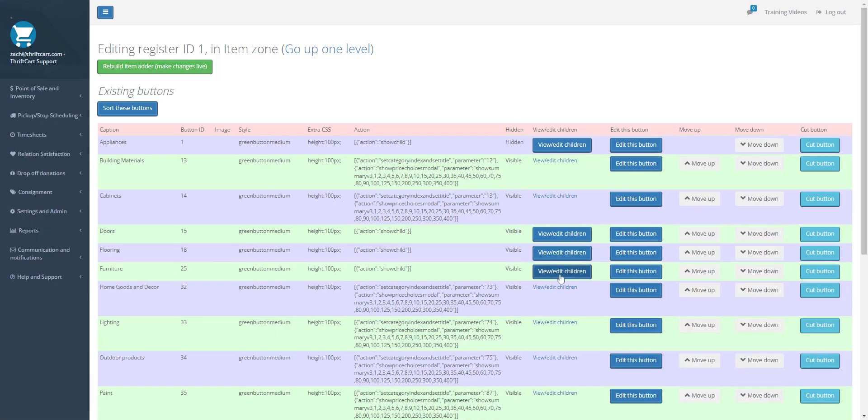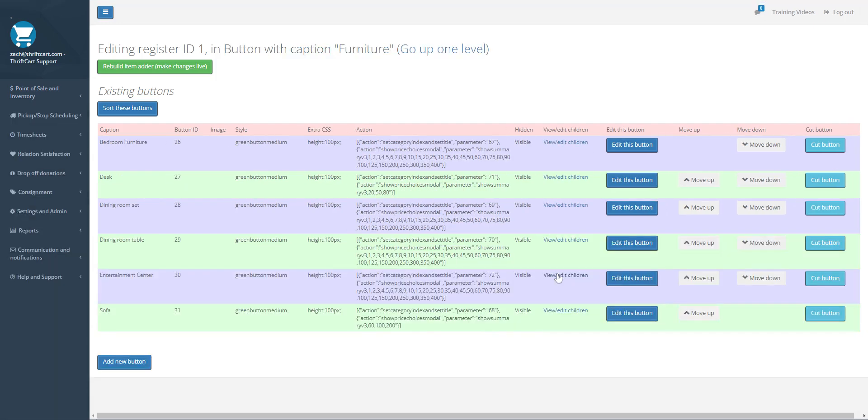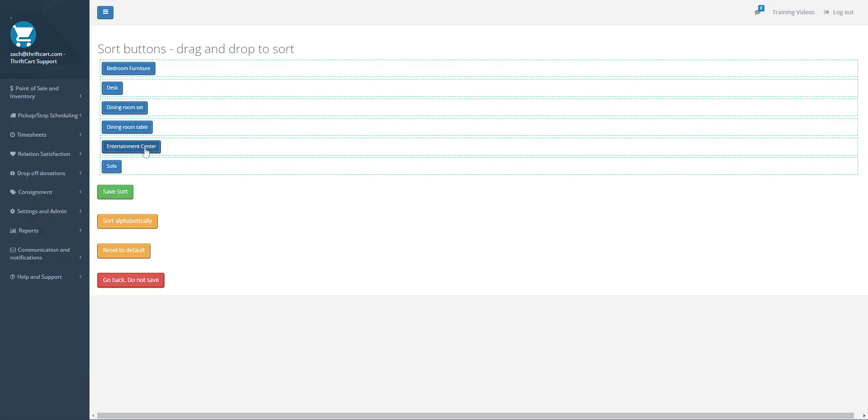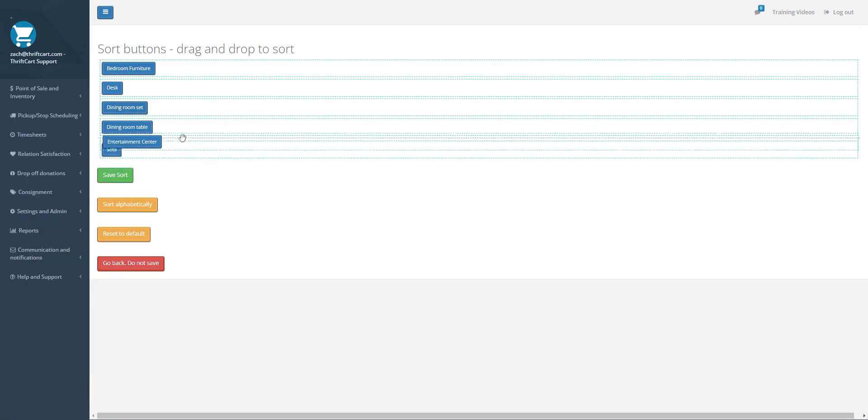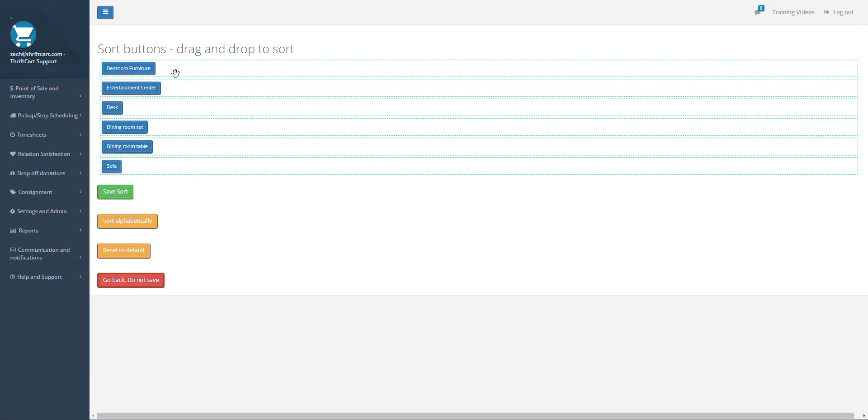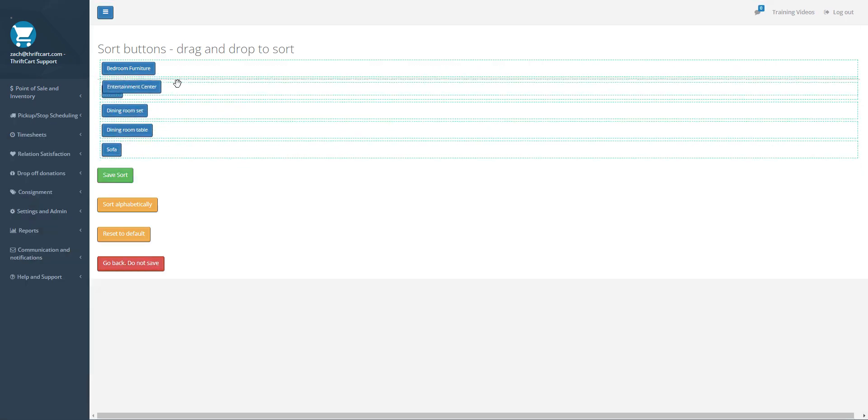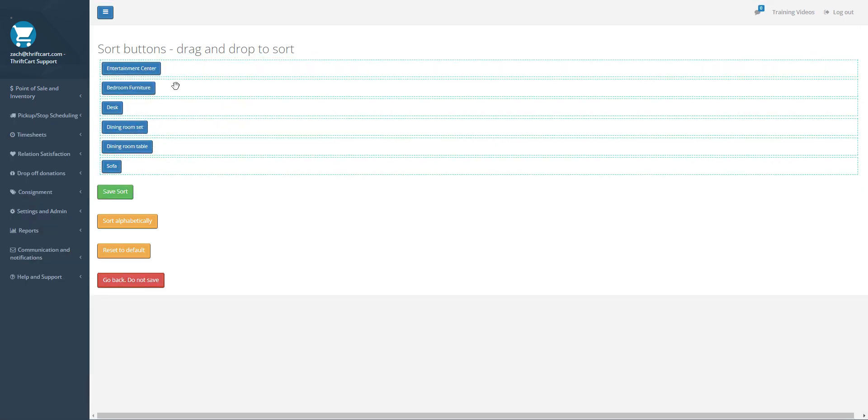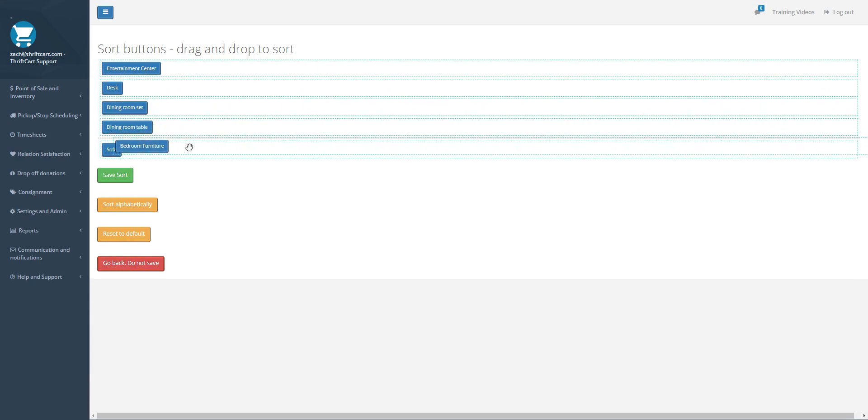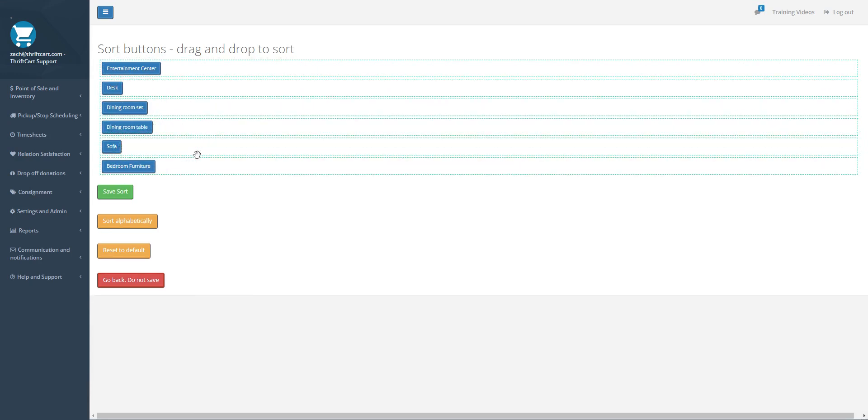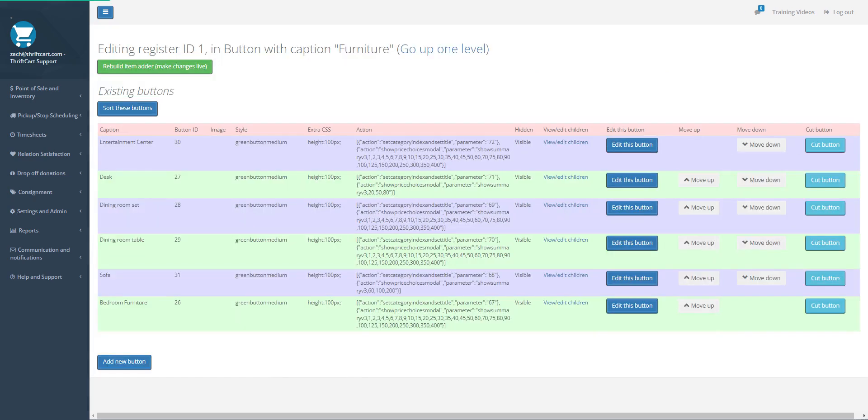As you load that up, you decide, okay, I want to have the Entertainment Center very first, and you want to have Bedroom Furniture very last. Save the sort, and once that is saved, you'll see that the order has changed.